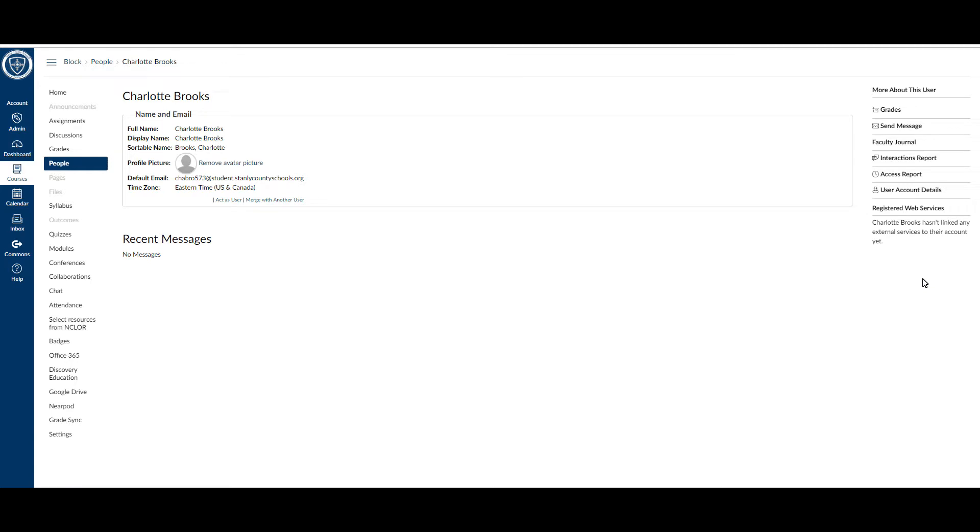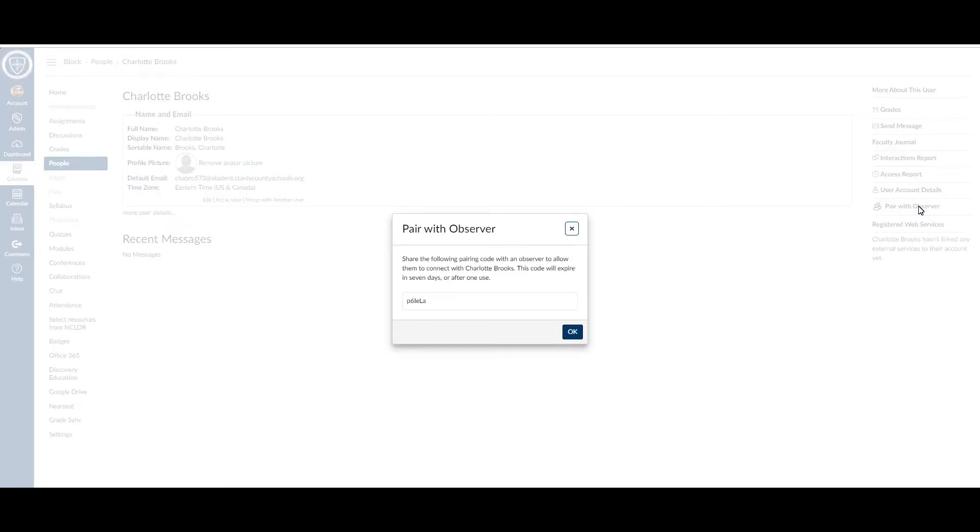Once you do that, you'll notice that on the right-hand side there is a Pair with Observer button. Click that button.